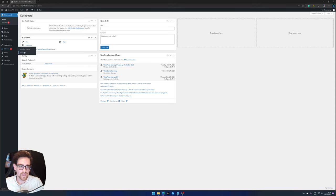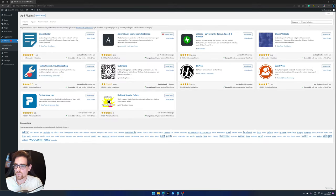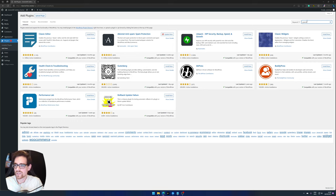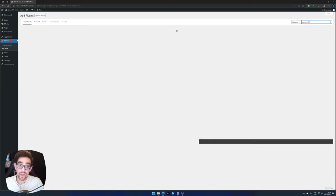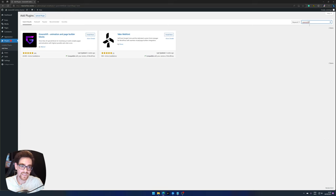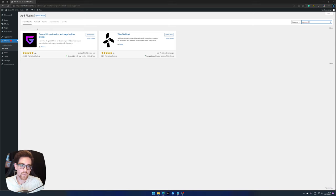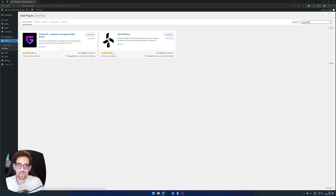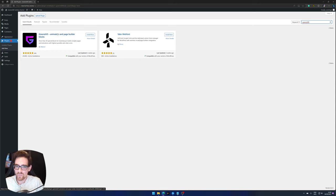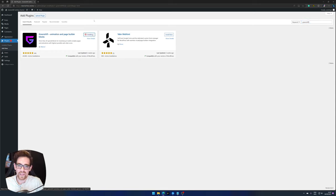Then enter the plugins and press add new, search for GreenShift. And there we go. Just wait a little bit. There we have GreenShift animation and page builder blocks. The animation part is for me the most important reason why I use GreenShift because I haven't seen anything like it in other plugins.